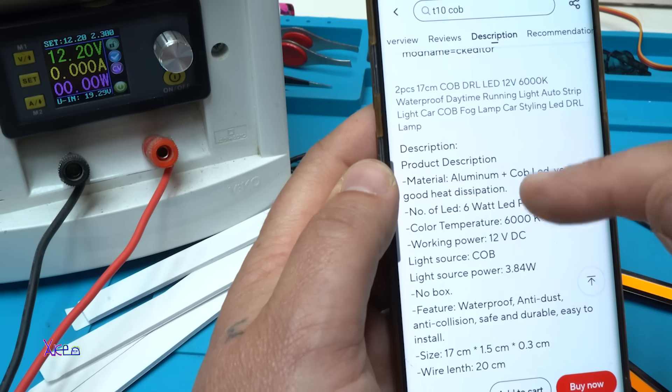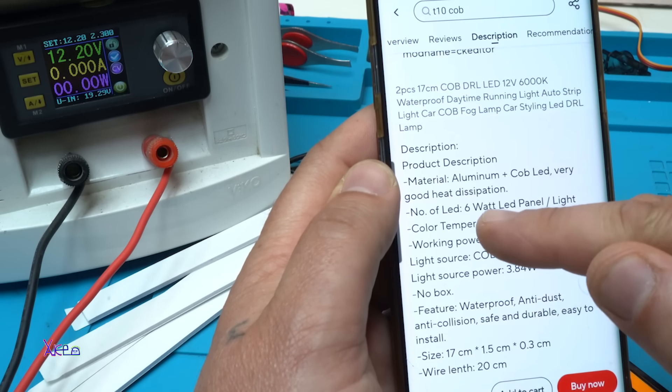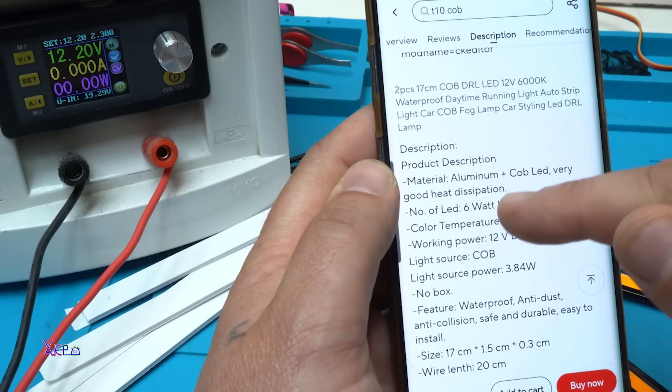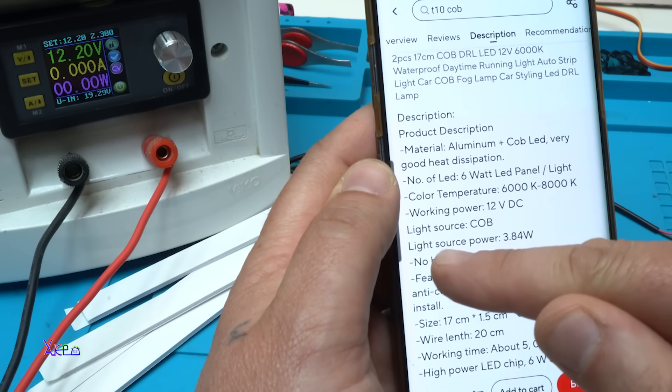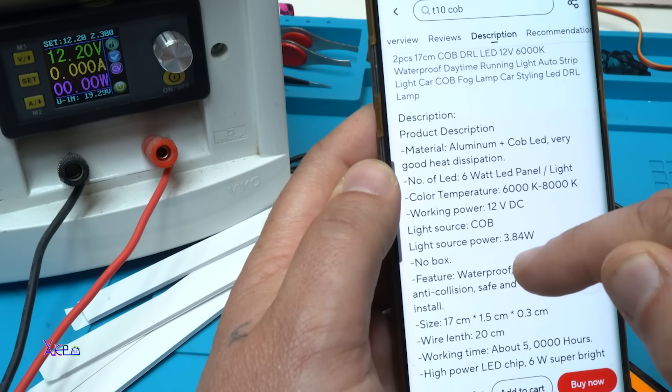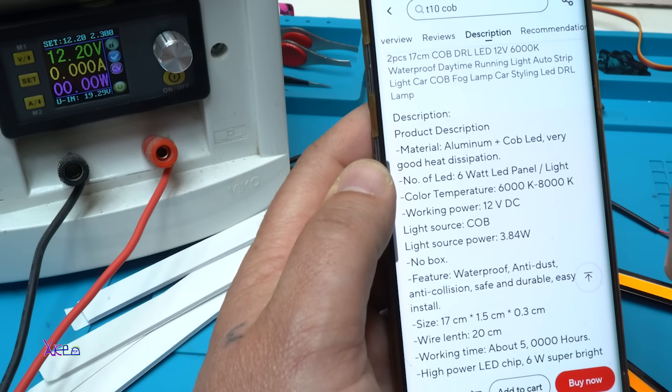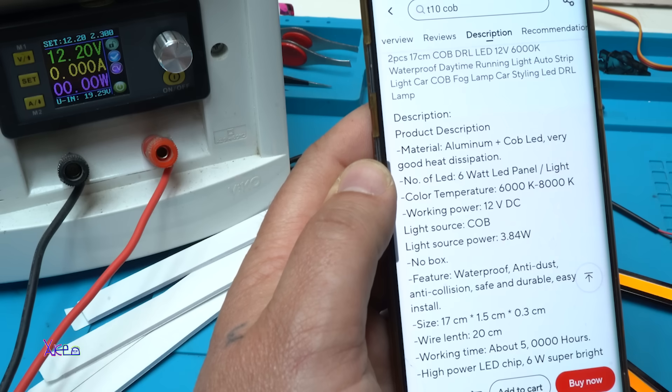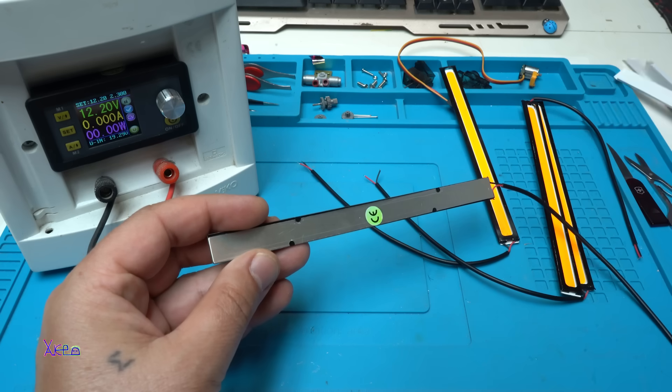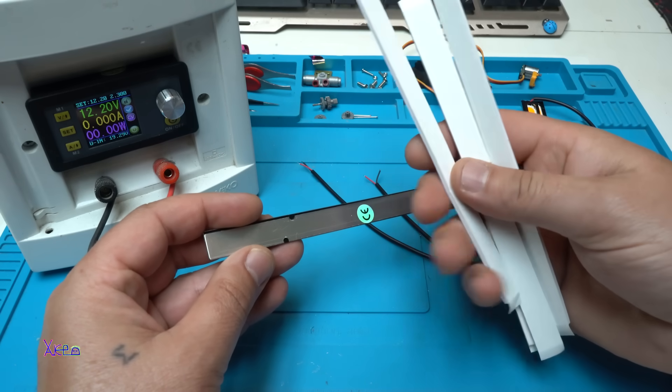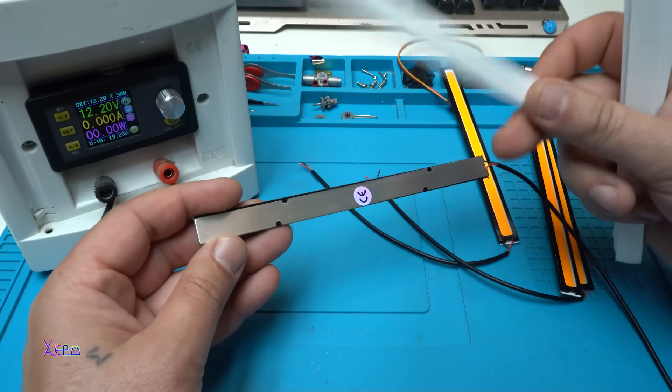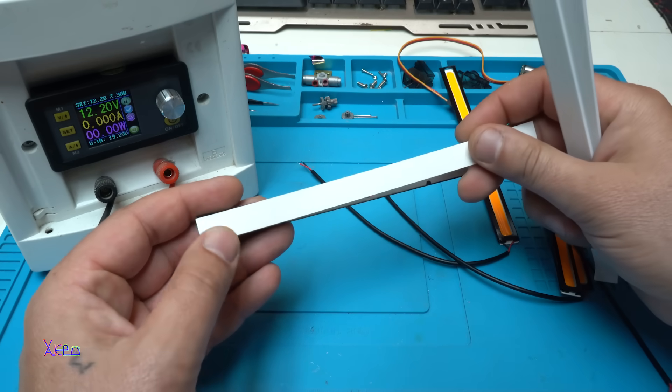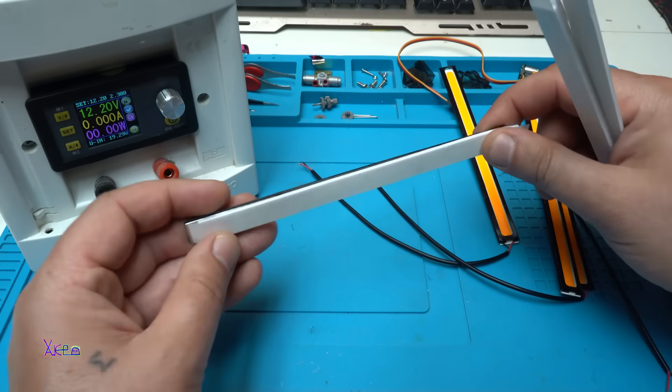And in the description it says that it's pulling 6 watts. That is correct. Here it says light source power 3.84 watts. This is correct. And using one of these self-adhesive tapes you can stick it right here like this.